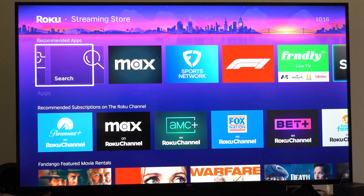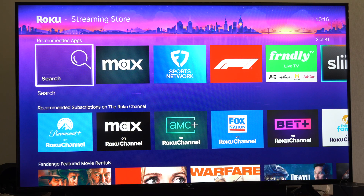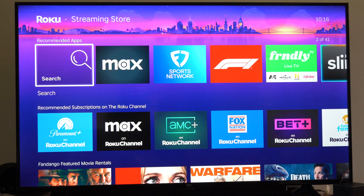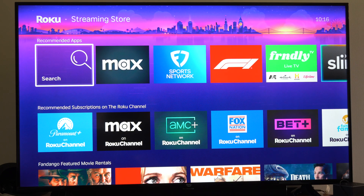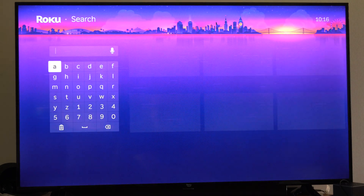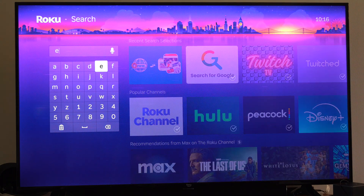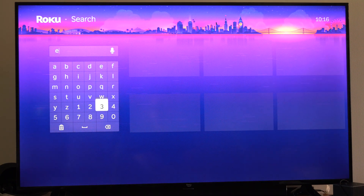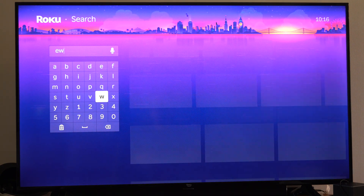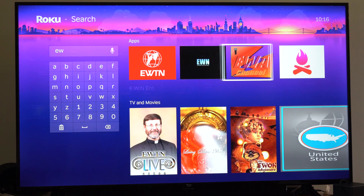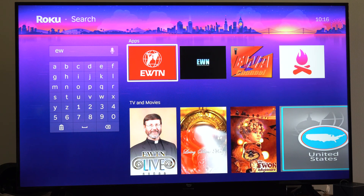So you can go to search right here if you really want to, maybe find a specific application. We can just go to this and type in something. Let's do EW and see what pops up — go to the right and we got some of these apps right here.